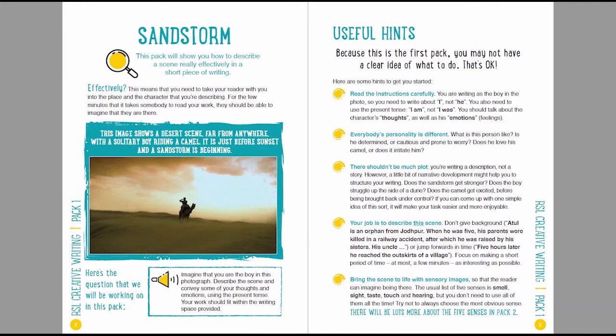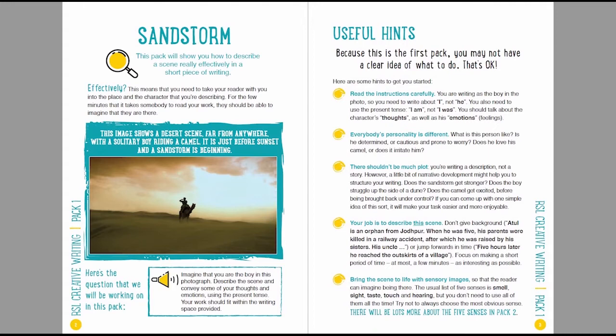Second thing, everybody's personality is different. Think carefully about who this particular person is. Is he determined? Is he cautious? Is he prone to worry? Does he love his camel? Is he annoyed by his camel? Think about these things and get an idea of who this person is. And don't just assume that they're a version of you.